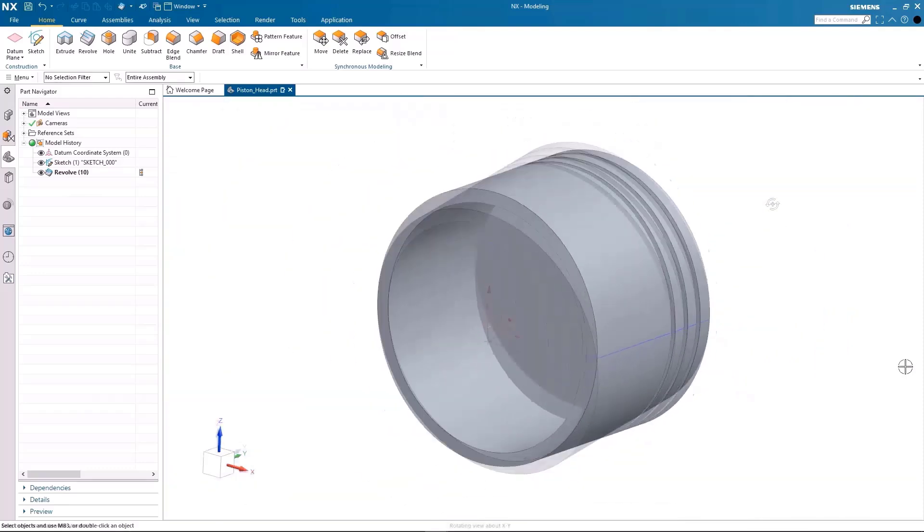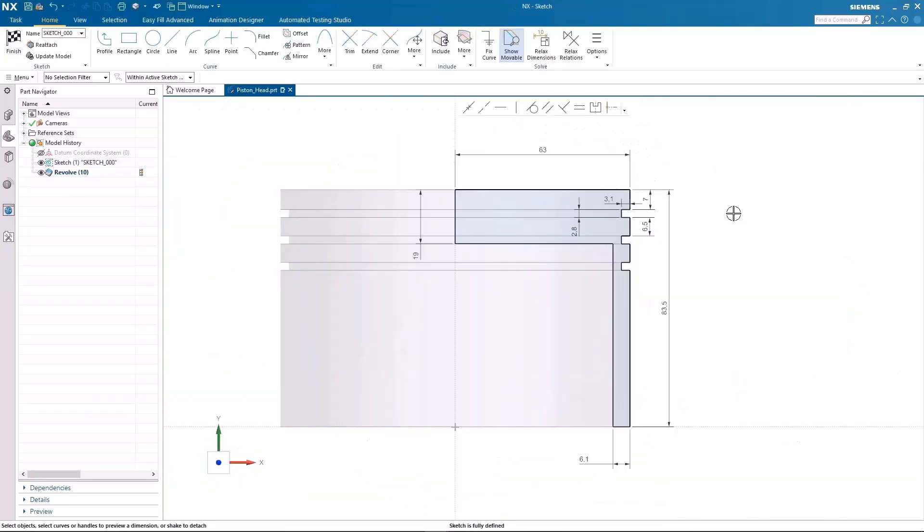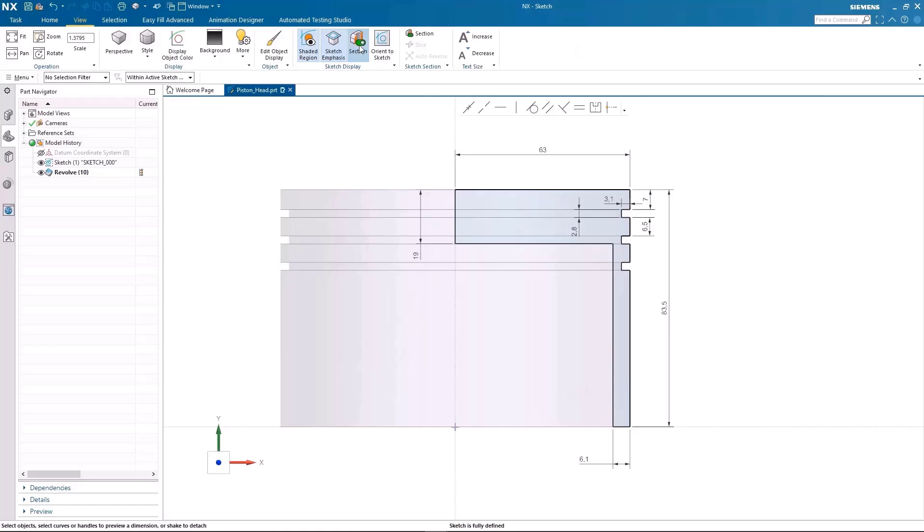I can simply double click on the sketch profile in the graphics window to make any modifications to the sketch. The revolve feature will be automatically updated following the sketch modification.